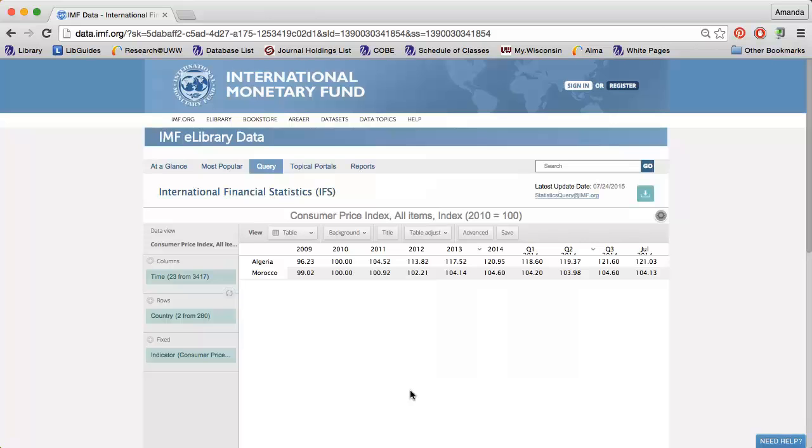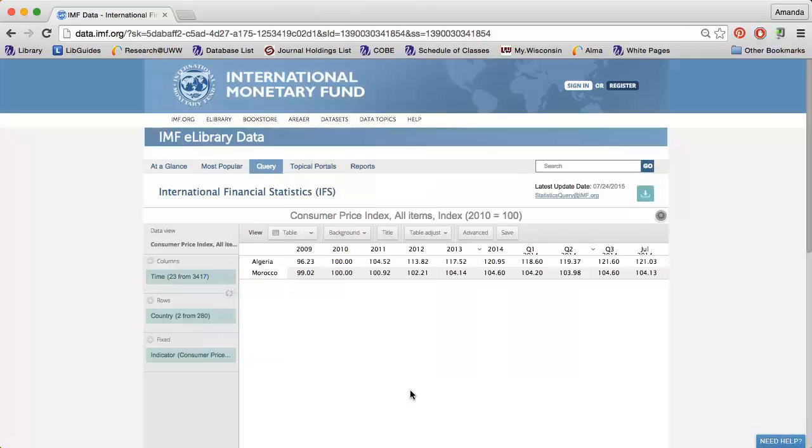Once I have selected all of the data I'm interested in, I can use the options along the top of the table to modify how the data is displayed.